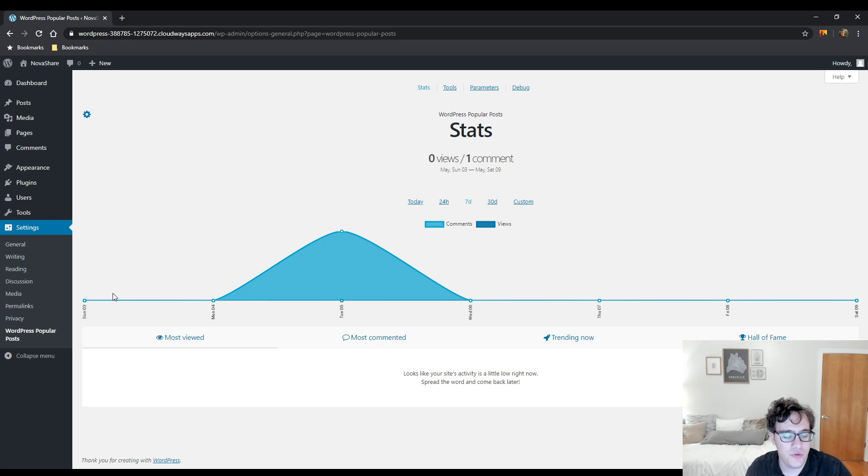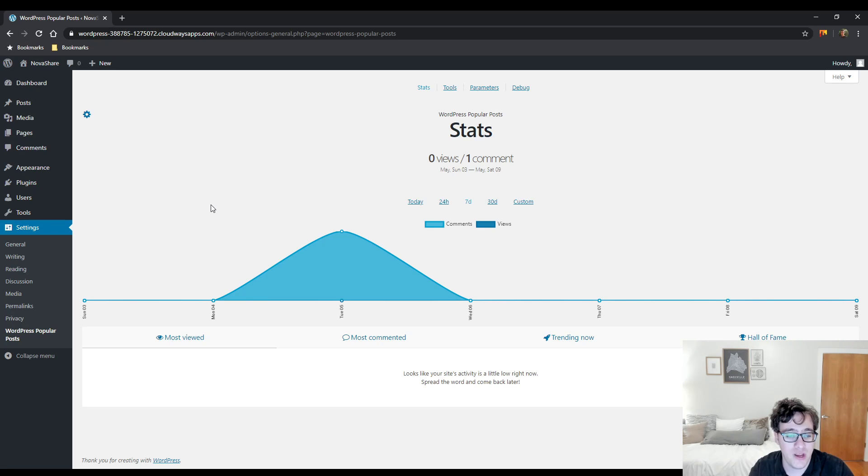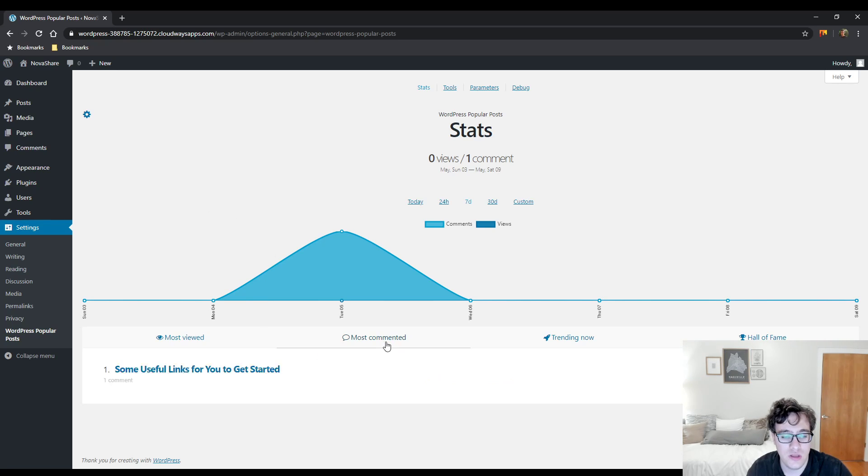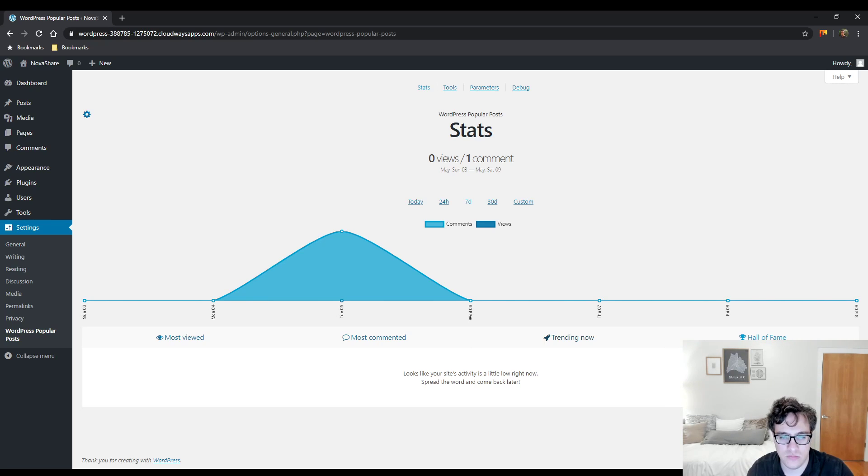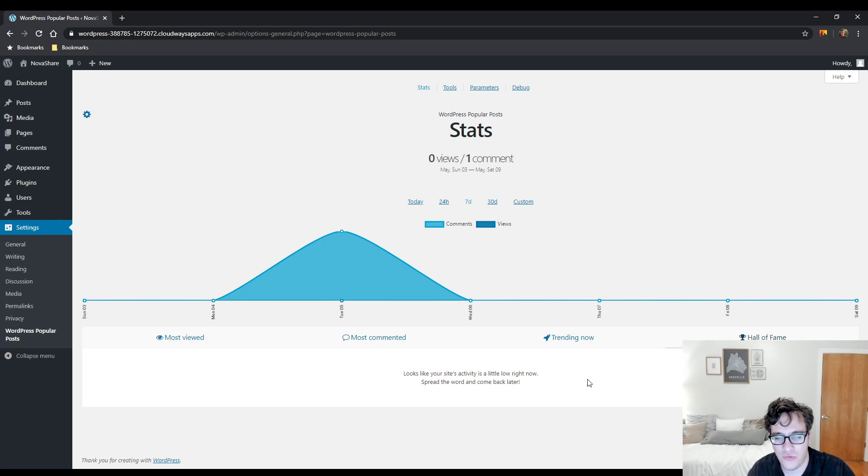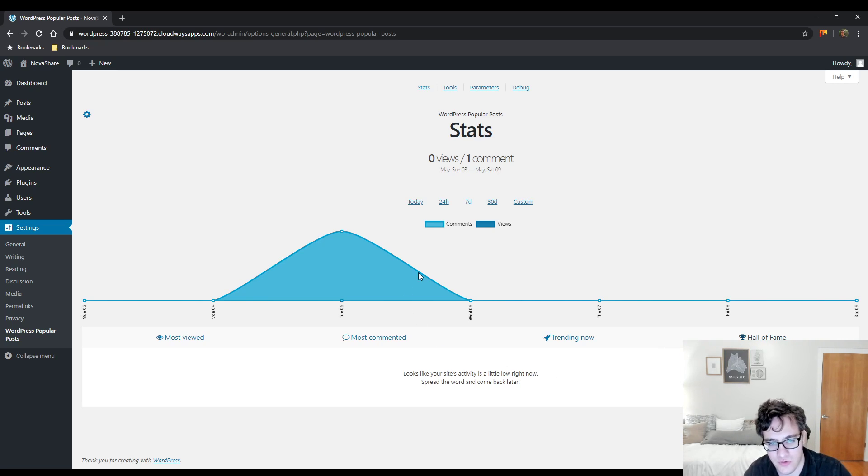When you install it, you get a nice little general stats window. This plugin creates stats based on the most viewed, the most commented, trending now which generates based on popular posts I believe over the past 24 hours, and then the hall of fame, which is basically the most popular post of all time.